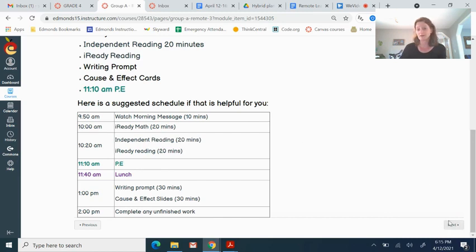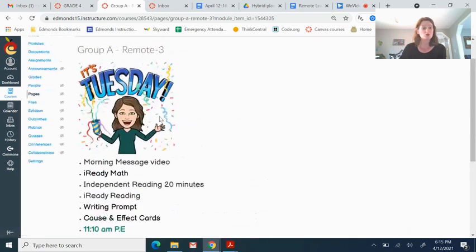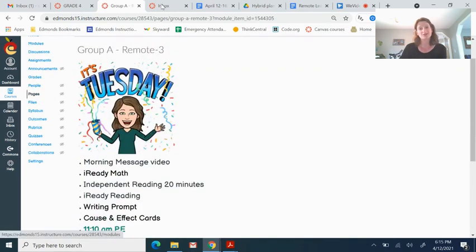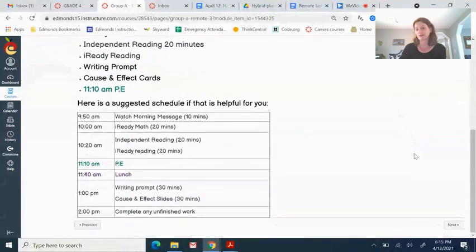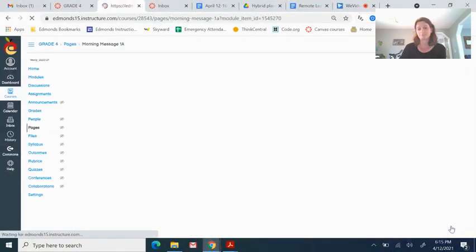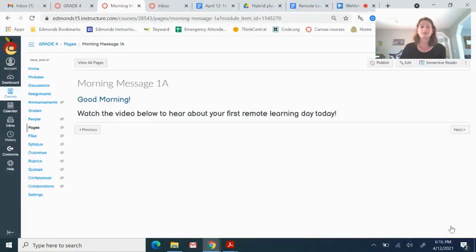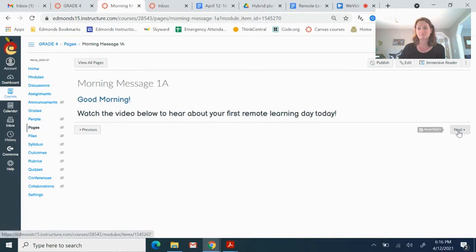So you can click through the next, use the next button to get to the next thing or you can go back to modules and just click on to the next activity. I'm going to click next. And it's the morning message and you should be watching this morning message first. Okay, because this video will turn up here.